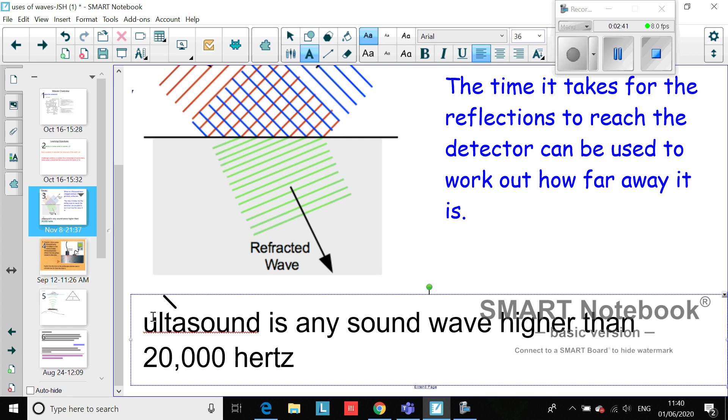Then the first thing I'd like you to do is pause this video and go into the two YouTube links which are placed in assignments and watch those. Then I'm going to come back to you with a couple of examples of how we actually use ultrasound. Pause the video and do that now please.